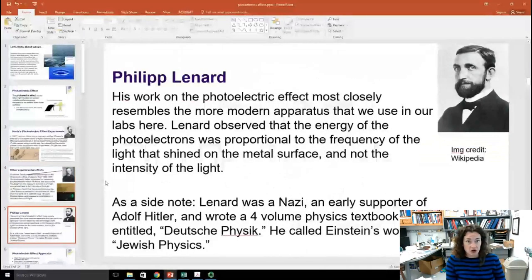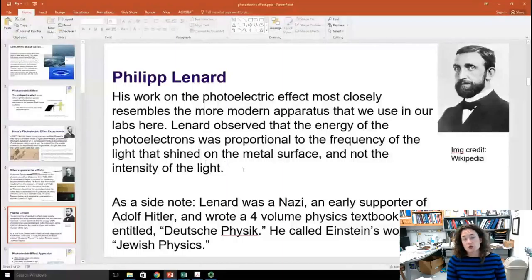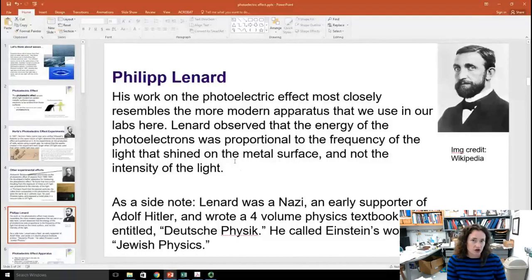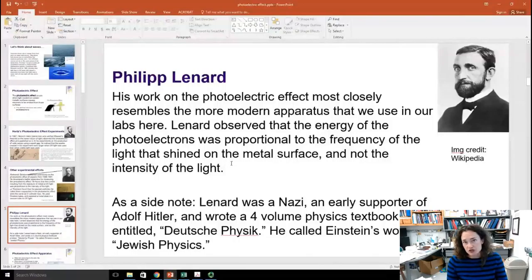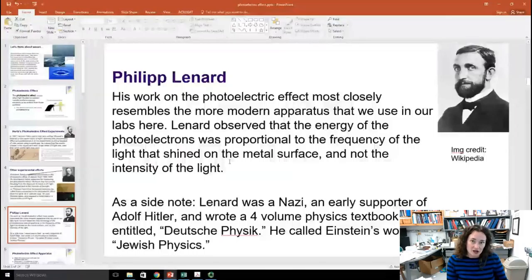Philip Lenard did more work on the photoelectric effect, and his apparatus most closely resembles the modern apparatus used in labs today. Lenard observed that the energy of the photoelectrons was actually proportional to the frequency of the light shined on the metal surface, and not the intensity. Note that this is the energy of the photoelectrons — not the current. A current is a number of charges per unit time; if you measure the kinetic energy of the electrons, that's a different measurement than the current itself.